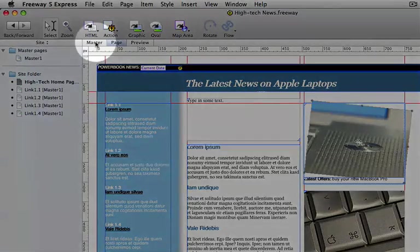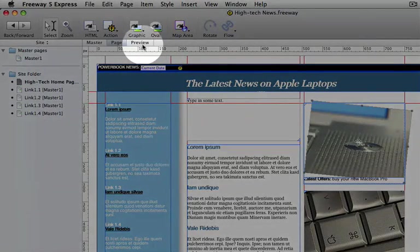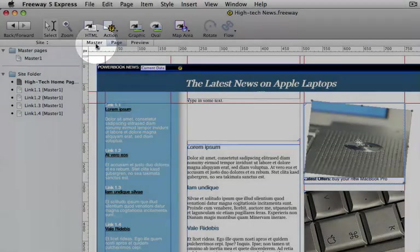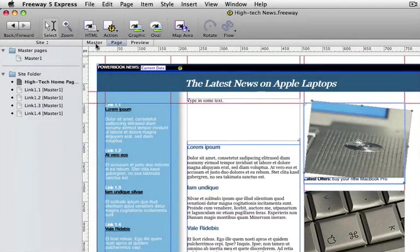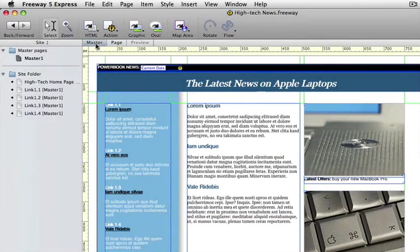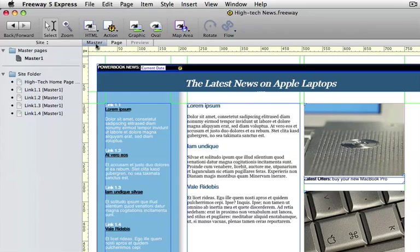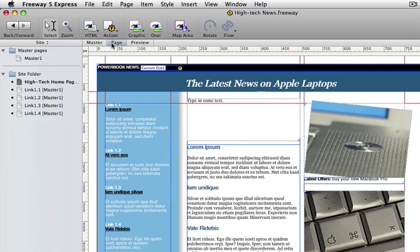We are now going to look and see what these buttons underneath the toolbar do. The master page button will show you the master page which the page you are working on is based on. Master pages are identified by yellow rulers. The page button takes you to the current page you are working on.